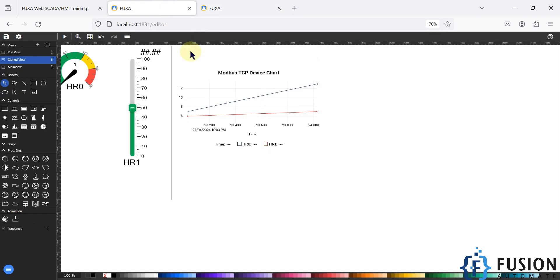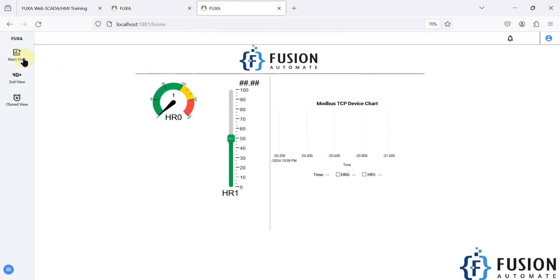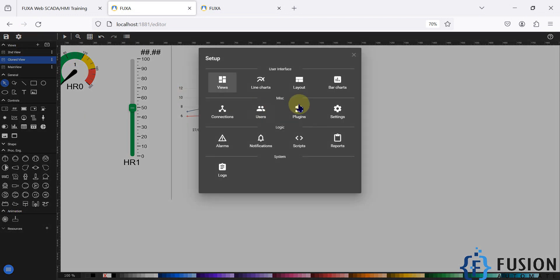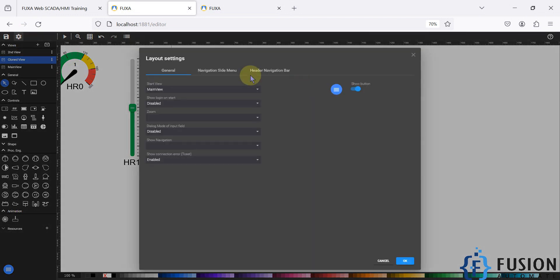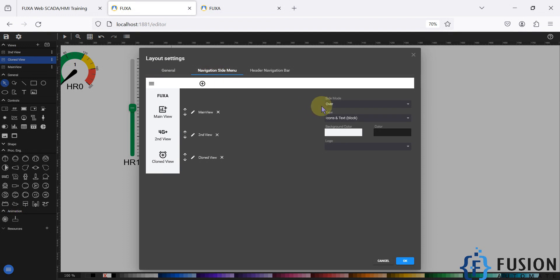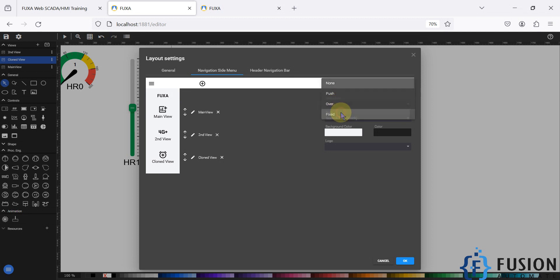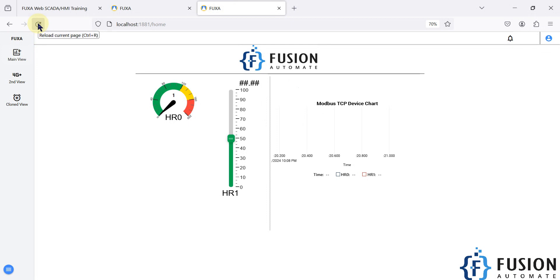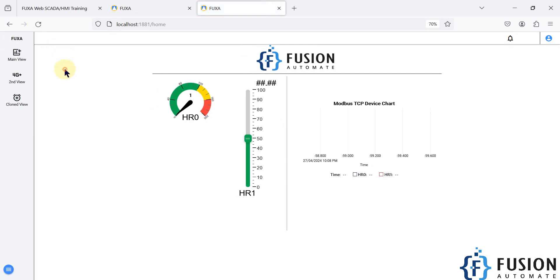Now you can see that every time I have to open the menu bar — the navigation menu. If you want to fix it, go to Edit Project, then Layout, then Navigation Side Menu. Here you can see the side mode is set to 'Over', which means whenever you hover your mouse over there you will see the menu. We want to fix it, so we are going to set it to fixed, then press OK and save the project.